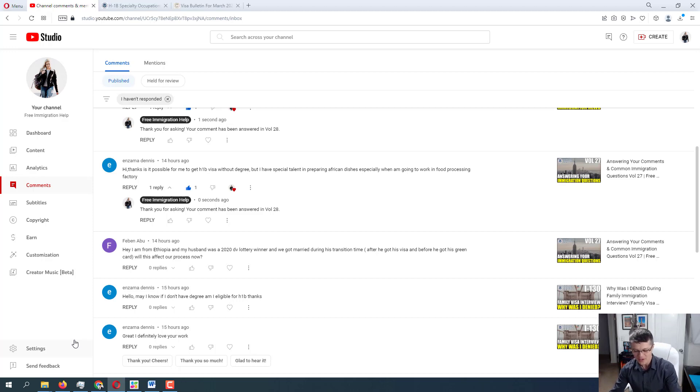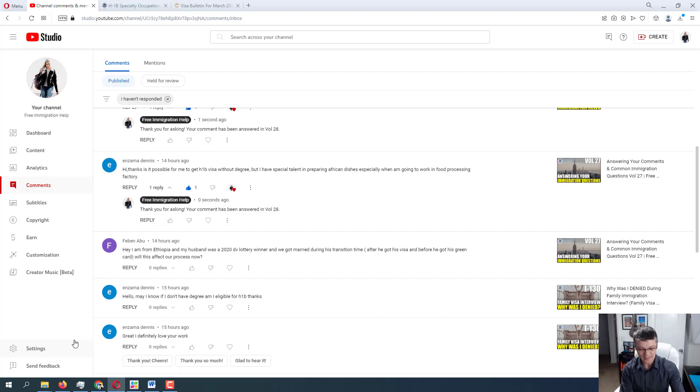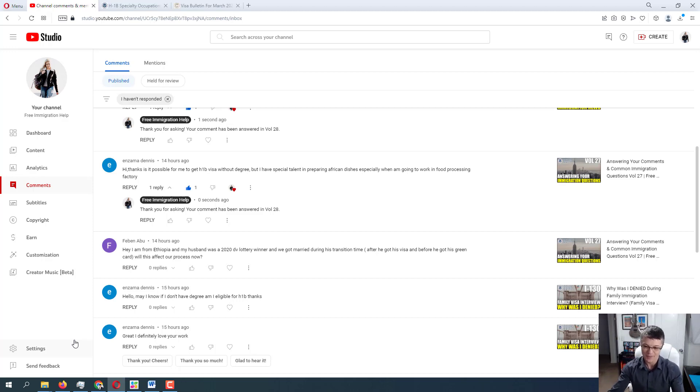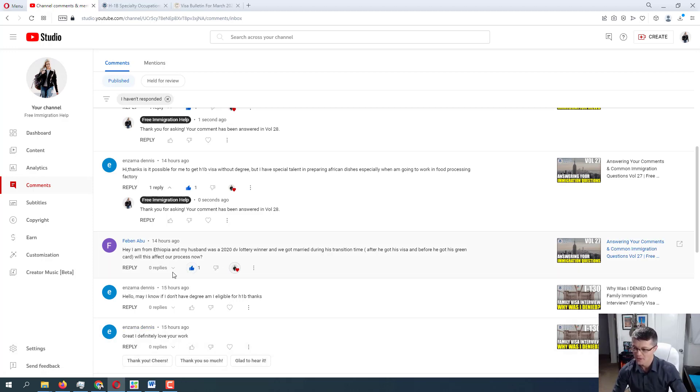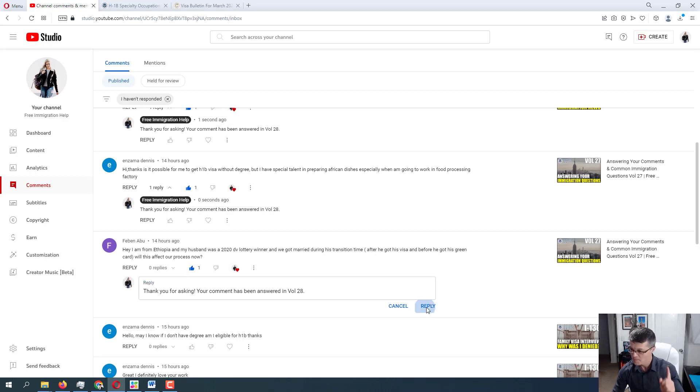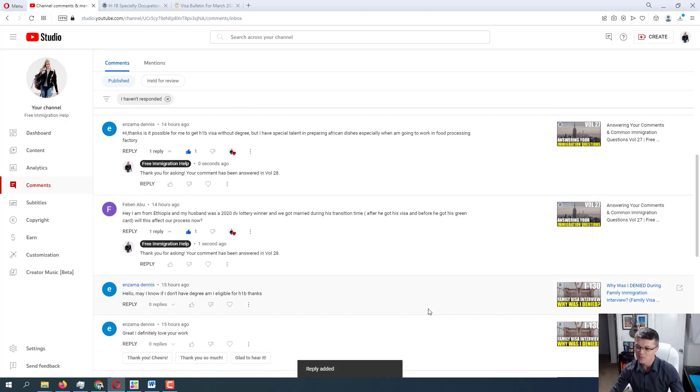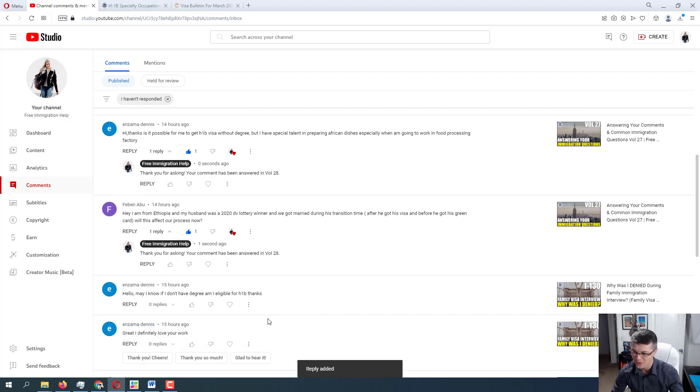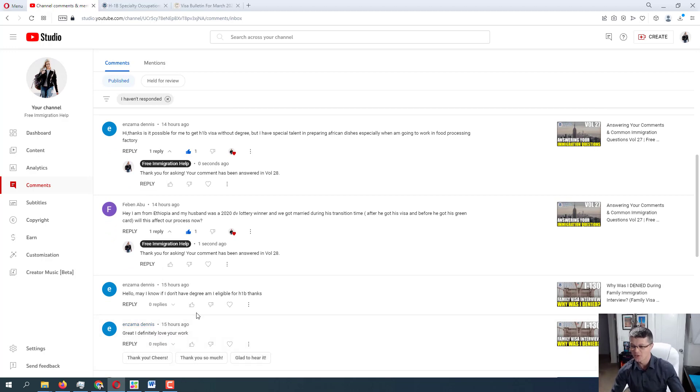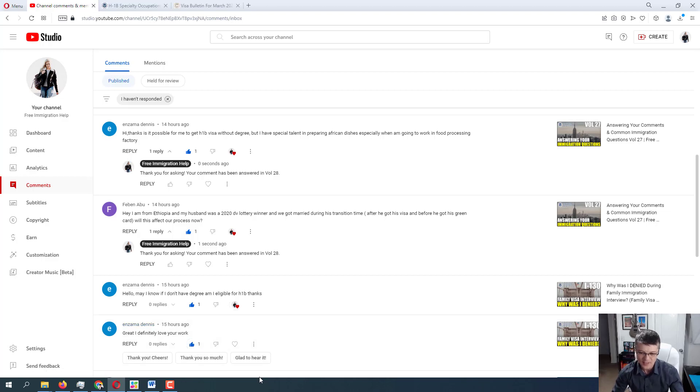In your case, it's much better because you actually went for an interview and, well, not you, your husband and you got the visa. So now it's just the matter of filing that petition for the alien relative. So I'm going to put this in here and if you have any follow-up questions, don't hesitate to ask them. Alright. Moving further to Enzama Dennis. Once again, hello. May I know if I don't have a degree? Am I eligible for H-1B? Yes. So I've already addressed that. Again, from Enzama. Great. I definitely love your work. Thank you, Enzama. It means a lot. Your kind words really do mean a lot to me.